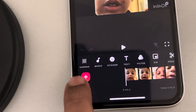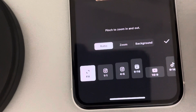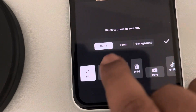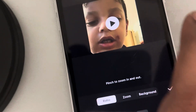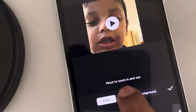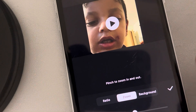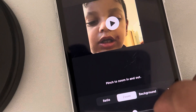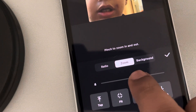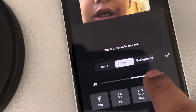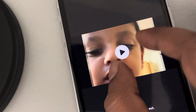You can see this option — tap on Canvas. There is one option: Zoom. Tap on Zoom, and now you can just drag the slider and it will get zoomed.